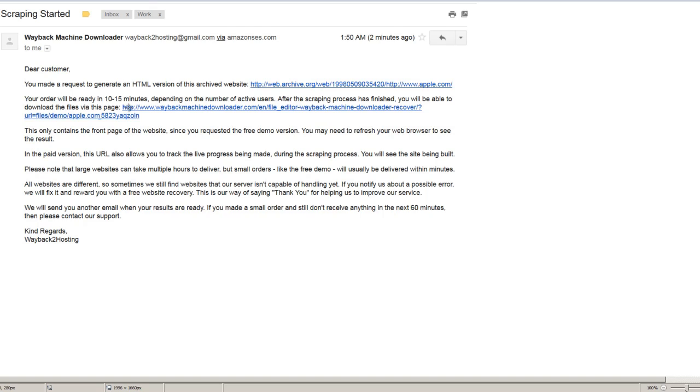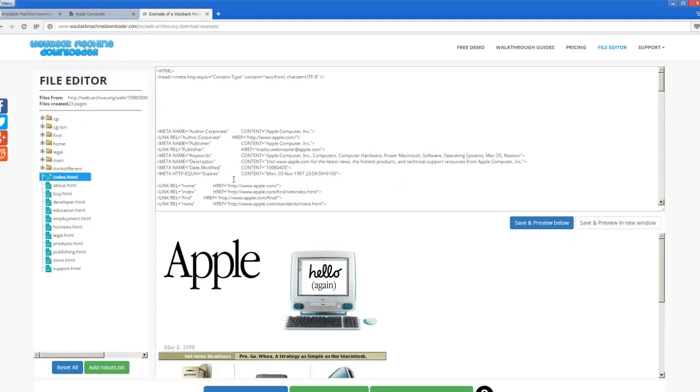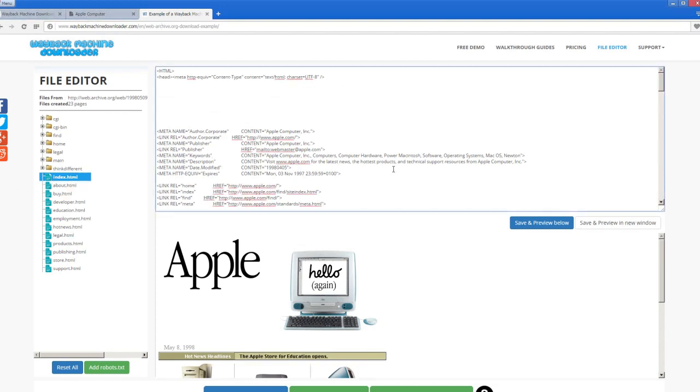So then when you click on this link, it will take you here. This is exactly the same URL as the one in the email. And it will open the index.html and you can see what this looks like.